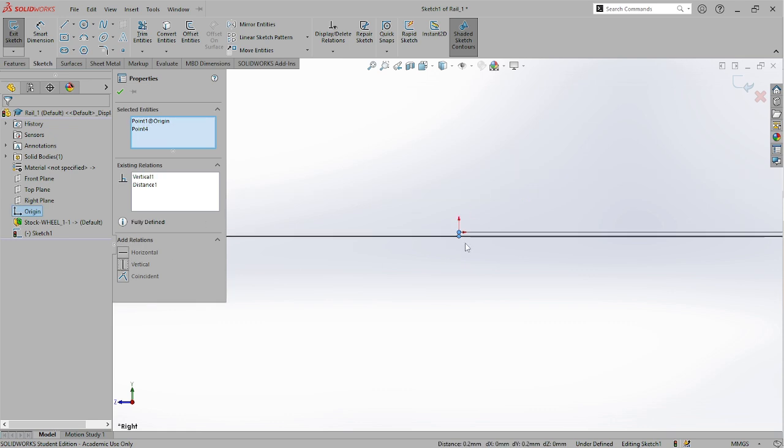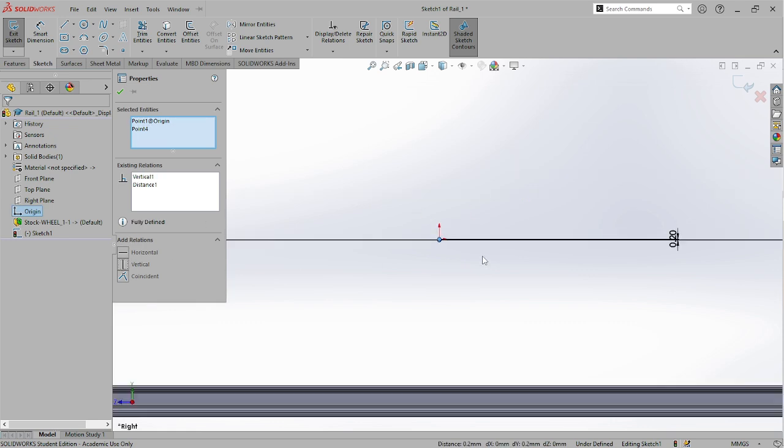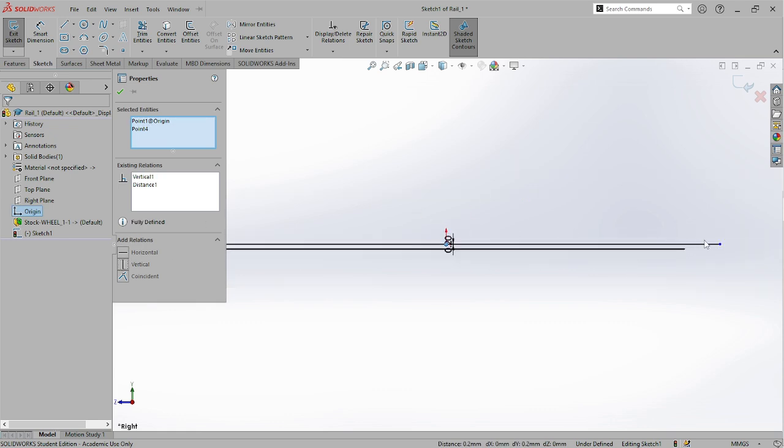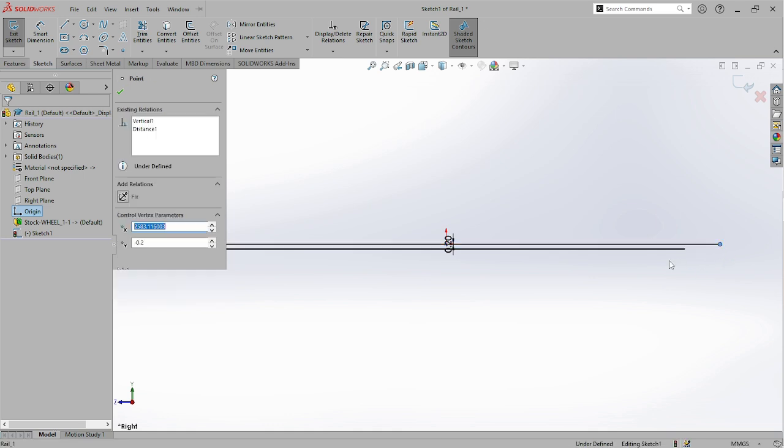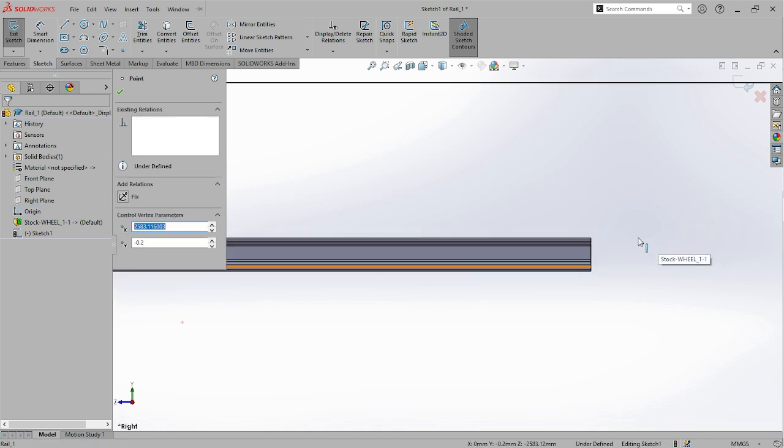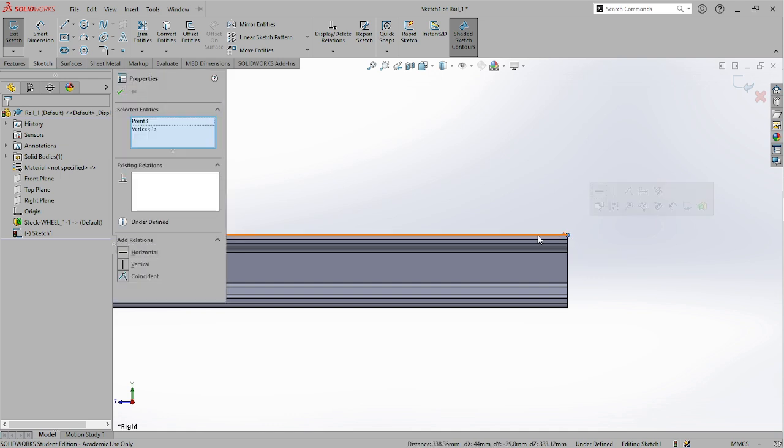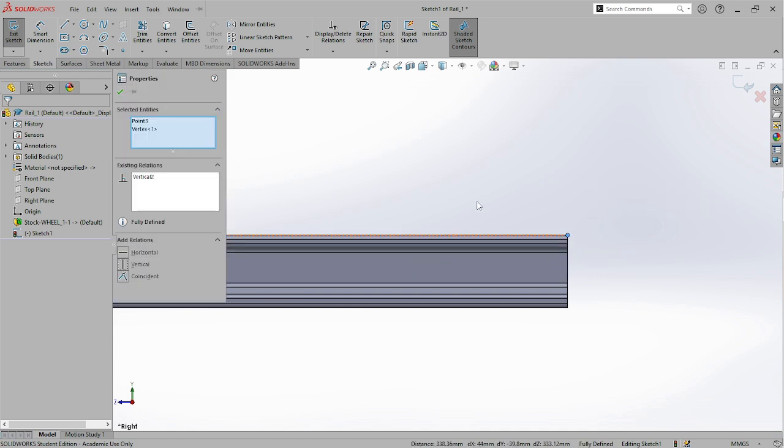I'll make this and this a vertical relation. Last but not least will be a vertical relation from this point to the line, the point on the line. Make it vertical too.